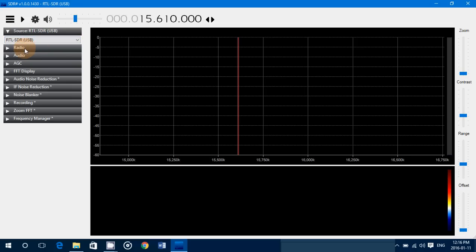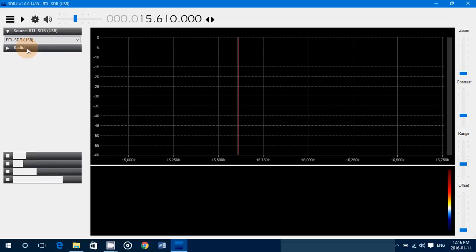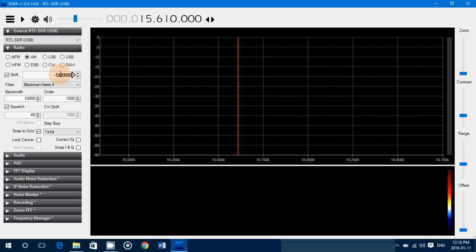In the radio section on the left side, there's Shift. You'll put a check mark here in Shift and you have to put negative 50 million. There it goes, negative 50 million. So this is the shift to listen to the shortwave band.